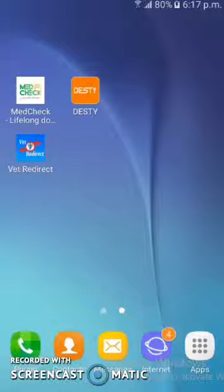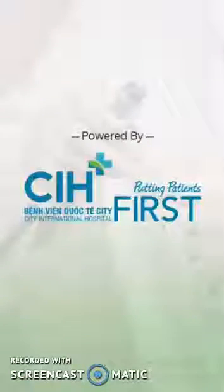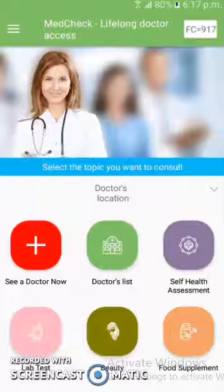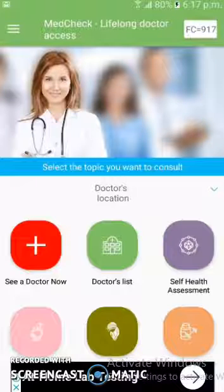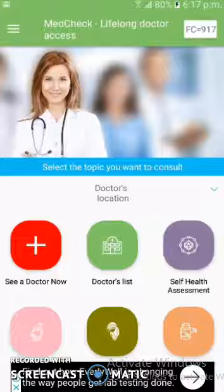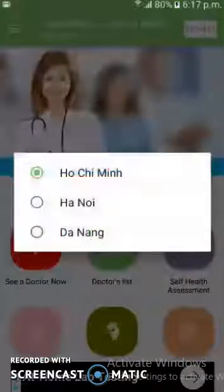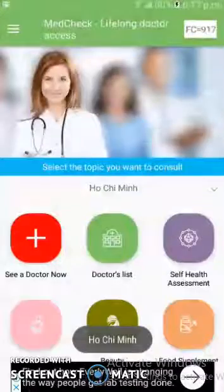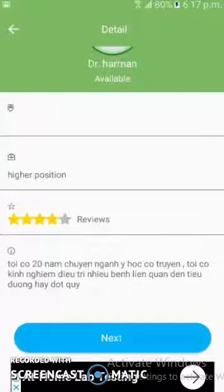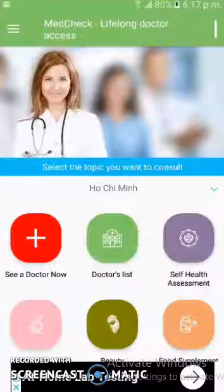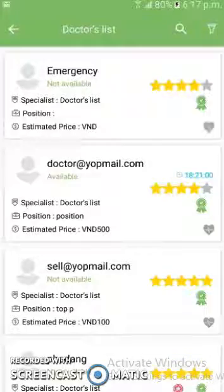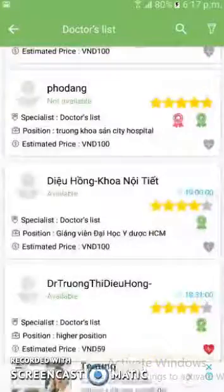First of all, the app I will show you is MedCheck. This is a doctor-patient consulting app with plenty of features. One of the most important features is that the user can make an appointment with a doctor. Here in the 'See a Doctor' section, the user selects this first, after which the available doctor's list will appear on the user's screen. From this doctor list, the user can select the doctor they want.